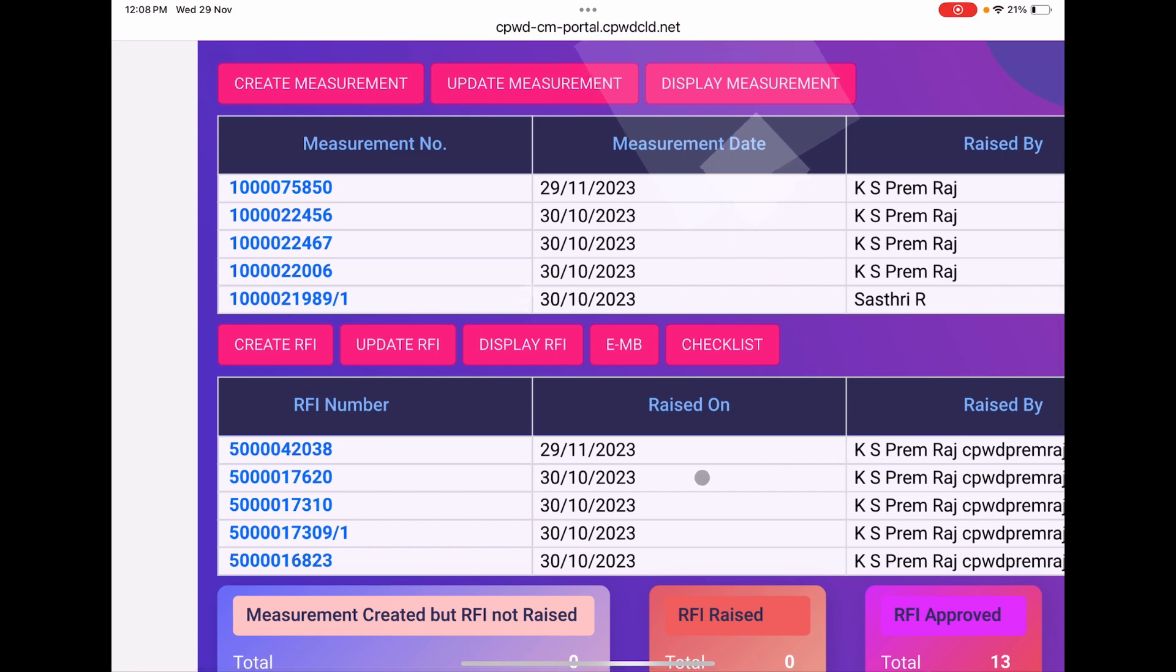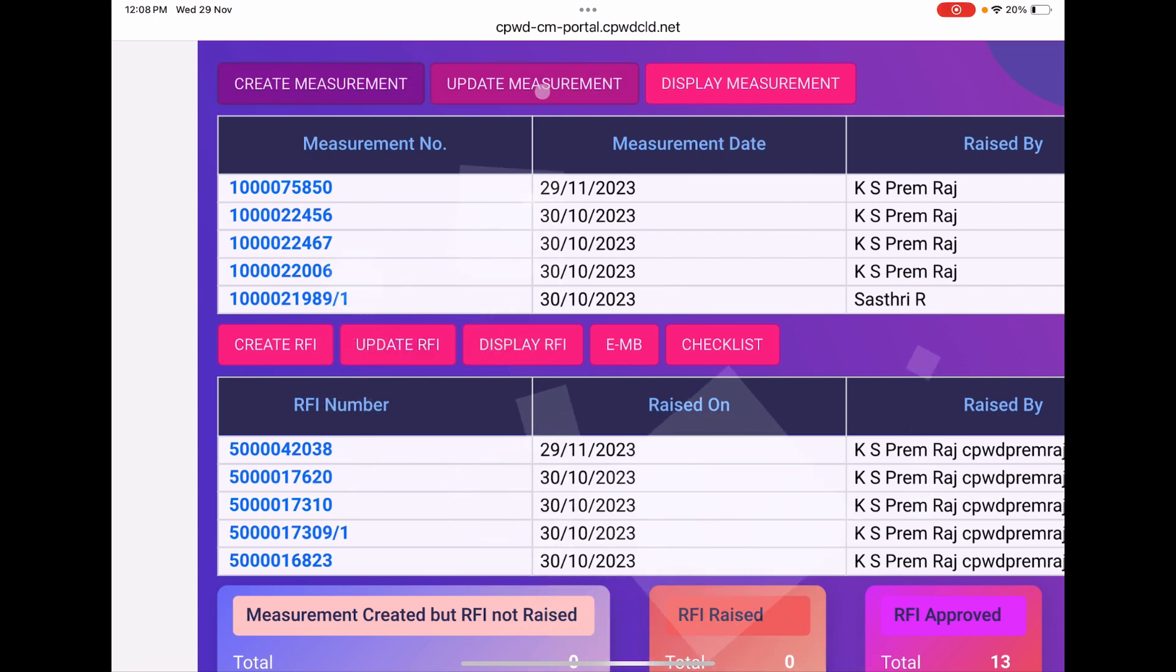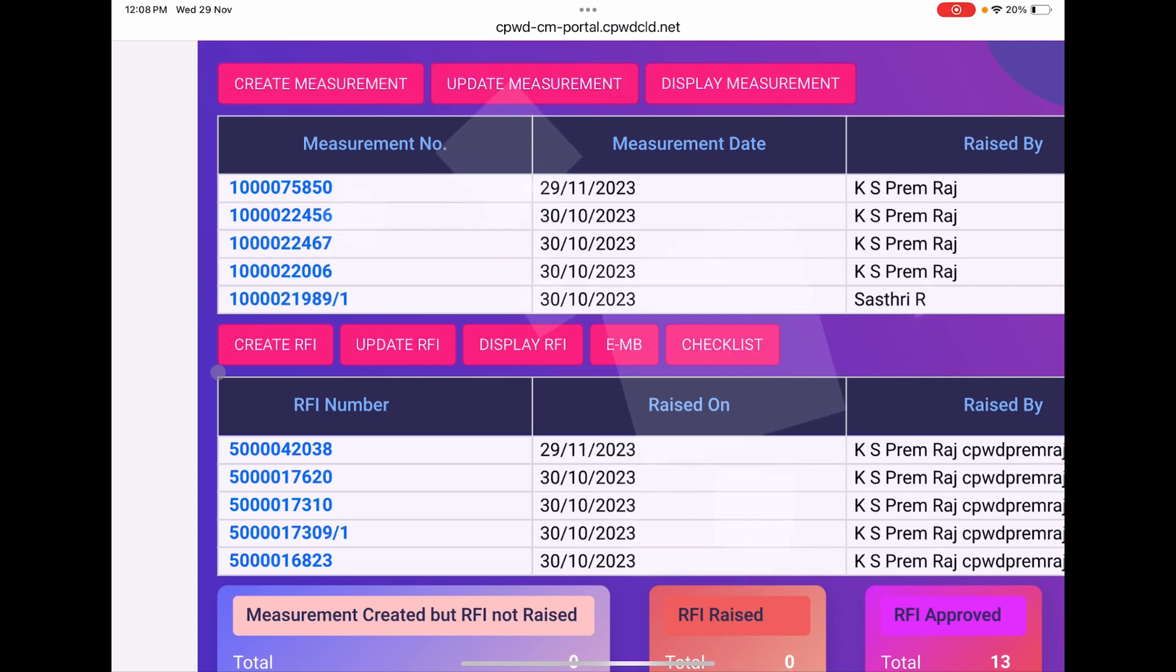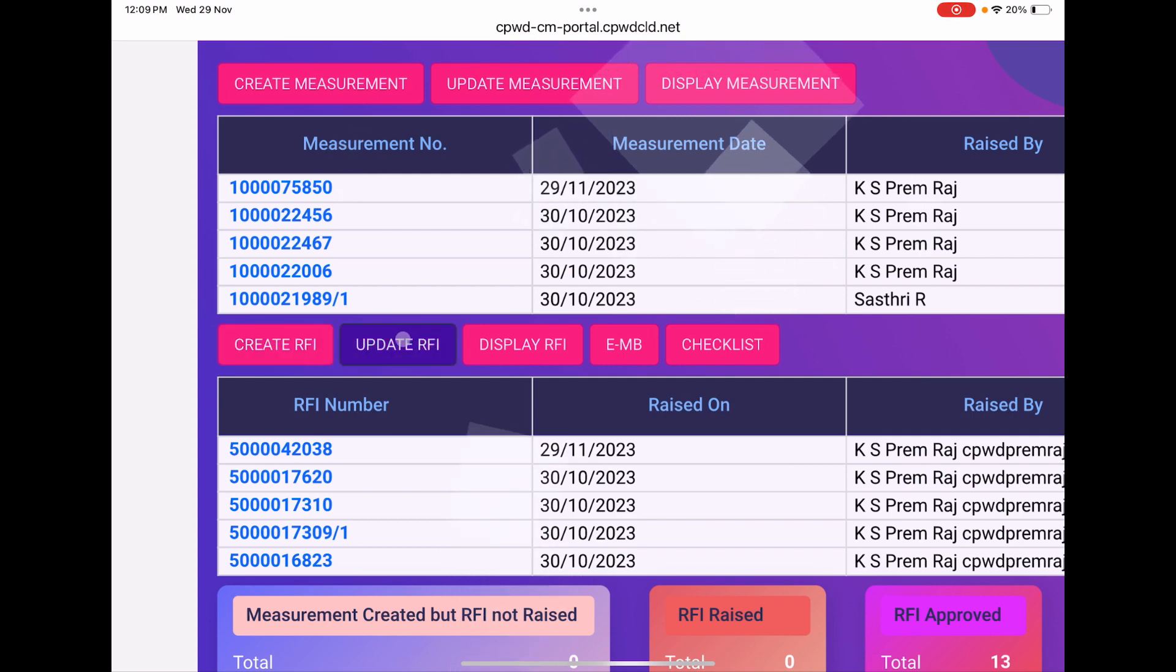The next thing you have to do is update RFI. If you have been following my channel, you will know first we created the measurement, then we went to update measurement, then we created the RFI in the third step. Now after the RFI is created and the number is generated, we are going for update RFI.